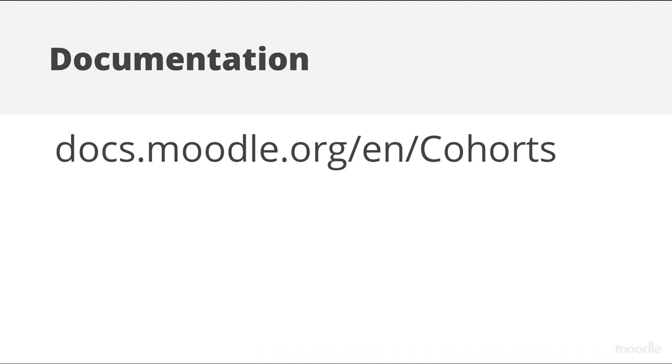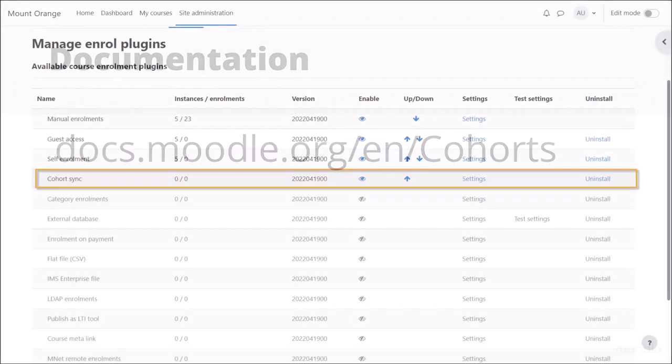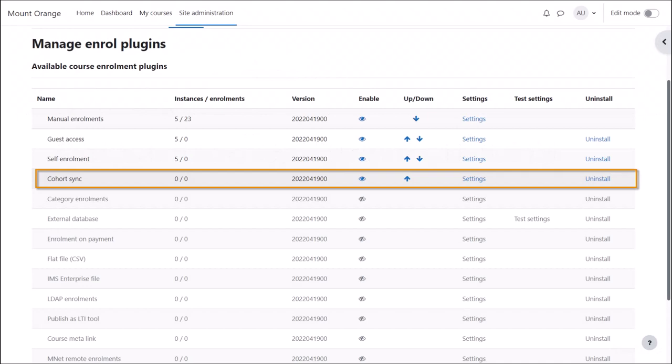And now your cohorts are ready to use. For teachers to be able to add cohorts to their courses, make sure you have the enrolment plugin Cohort Sync enabled from the Manage Enrolment screen of Site Administration.